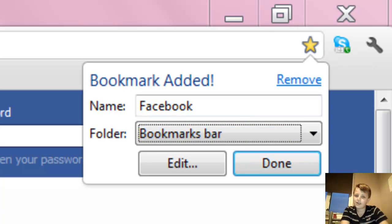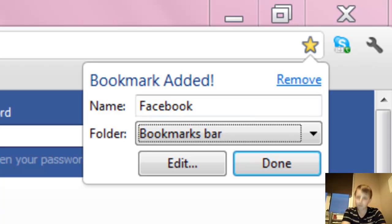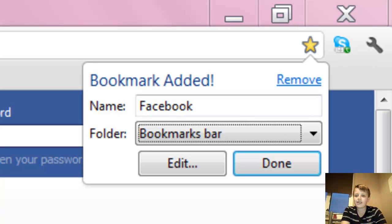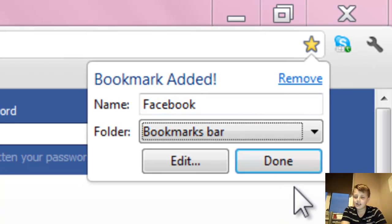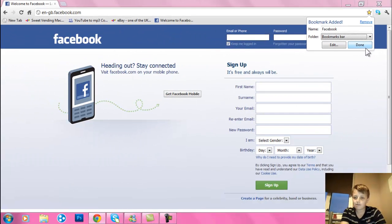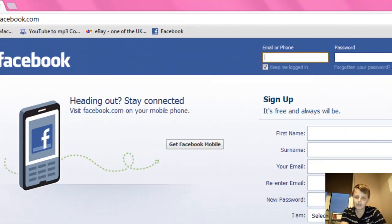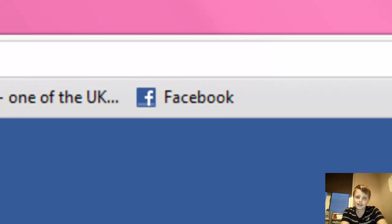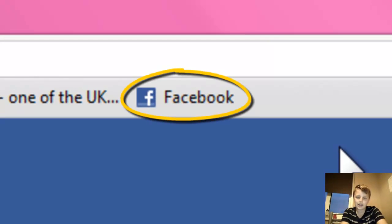So I'm going to do bookmarks bar, then just click done there. Once you've done that, you can see up here it comes up.